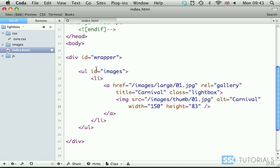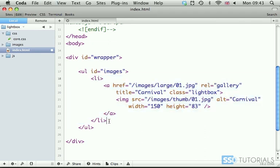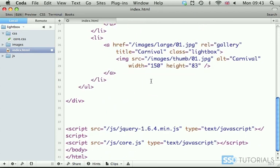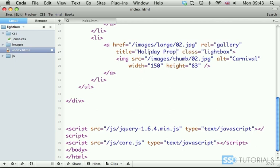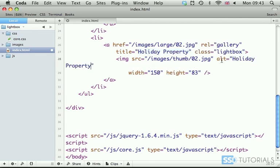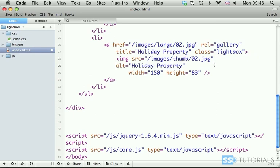Now we're going to copy this first one paste it underneath and I'm just going to change the number of the image dimensions of the thumbnail will be the same and obviously the title and alt attribute will be different so holiday property if I copy this here and paste it underneath you can put like this.